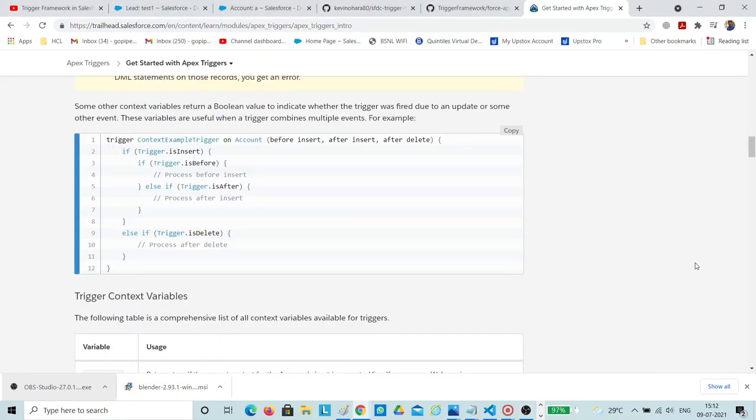Hello all, this is Gopi Pathpudi. Today I am going to explain to you all how to use a virtual-based trigger framework.